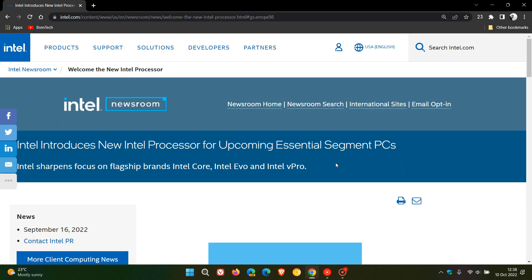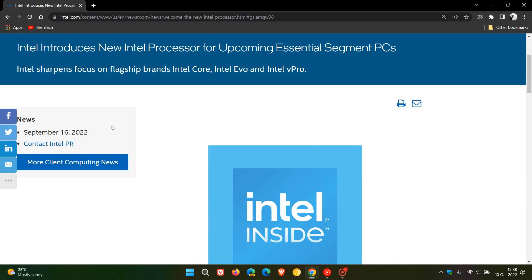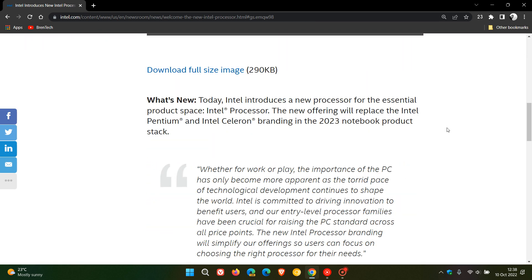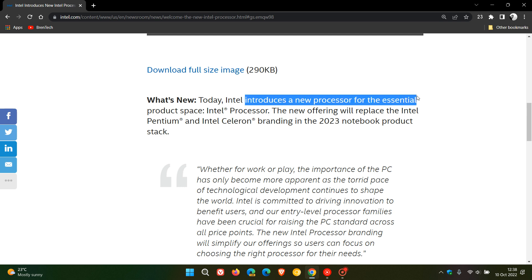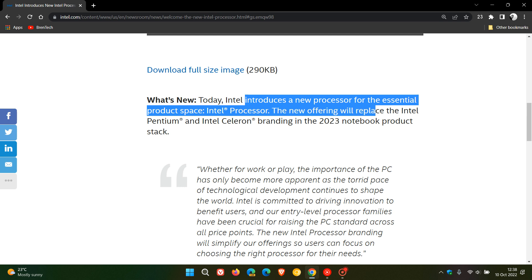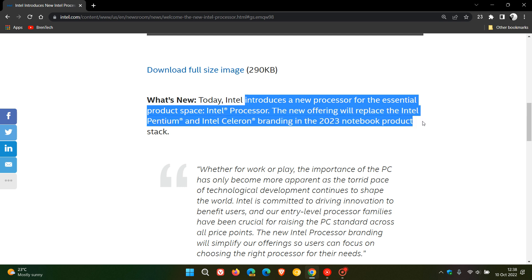Now this announcement is dated the 16th of September, which was just under a month ago. They are introducing a new processor for the essential product space which they're going to be calling Intel Processor, and the new offering will replace their Intel Pentium and Intel Celeron branding in the 2023 notebook product stack.